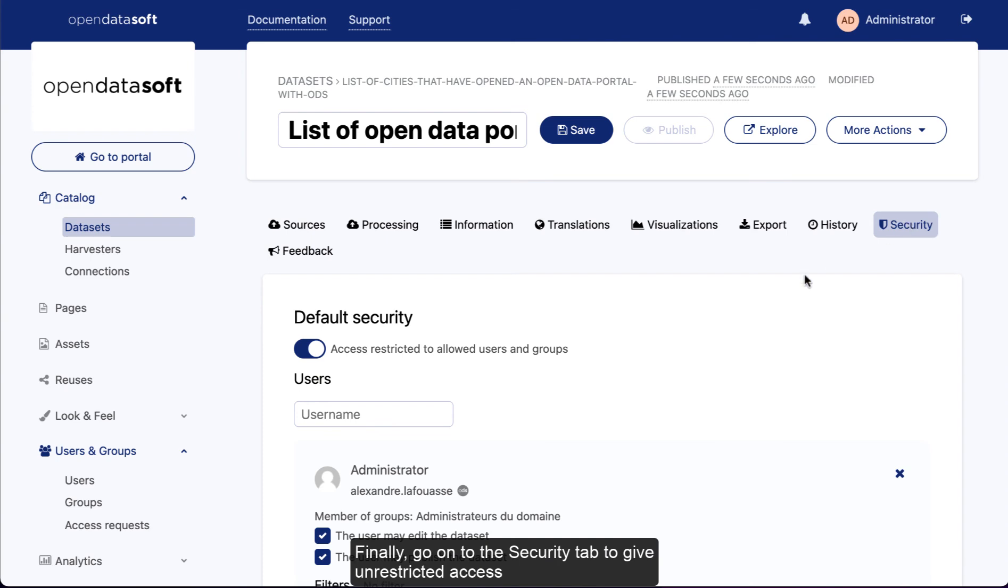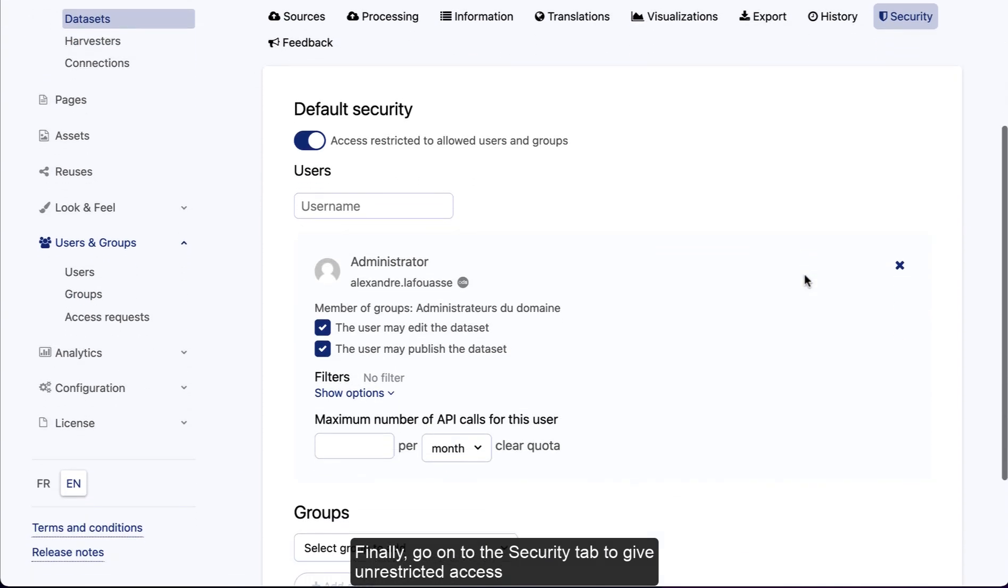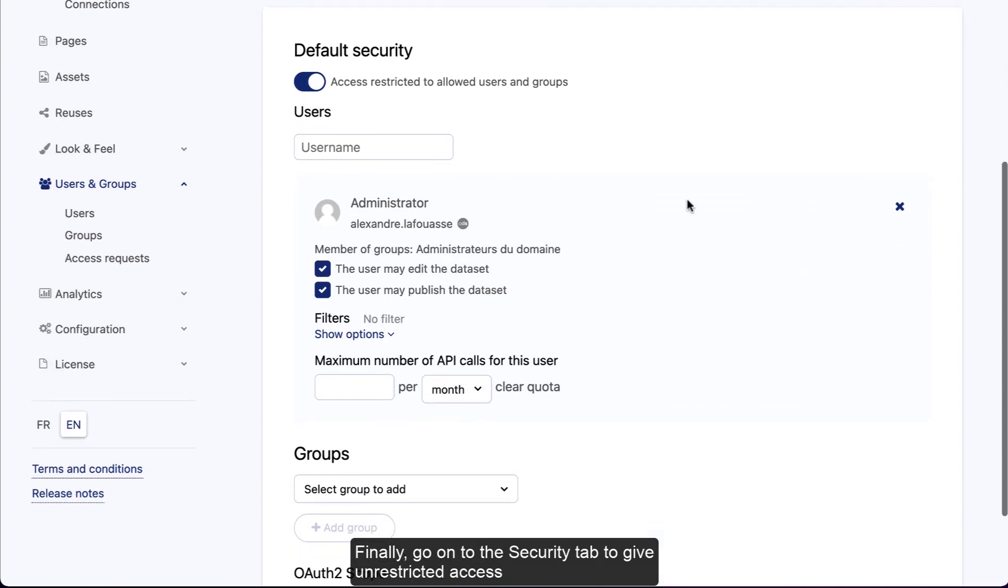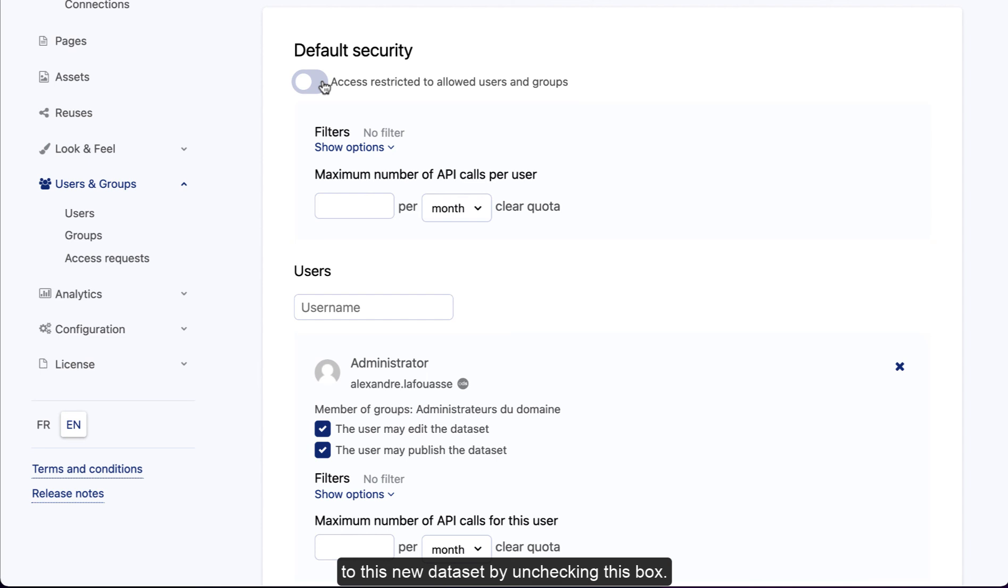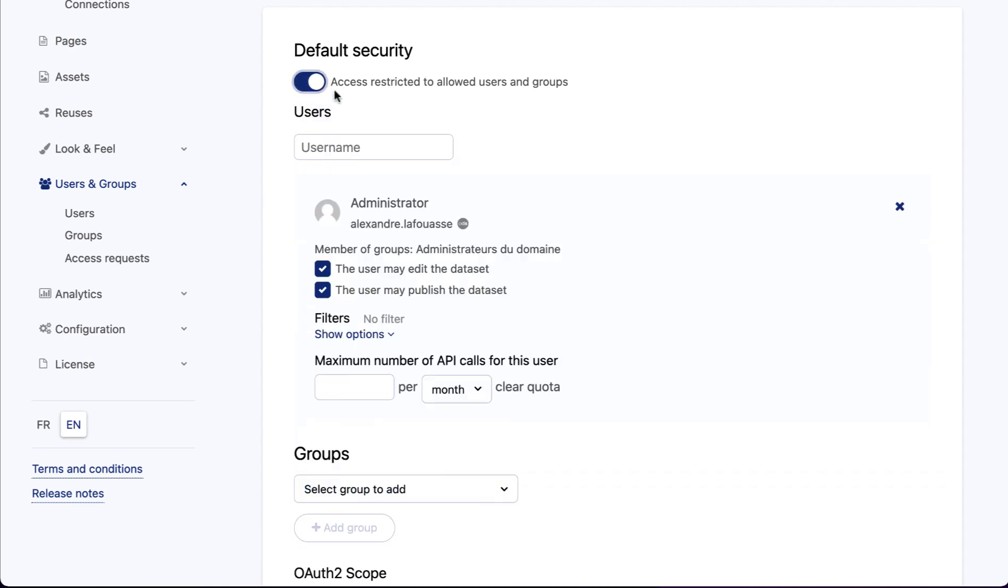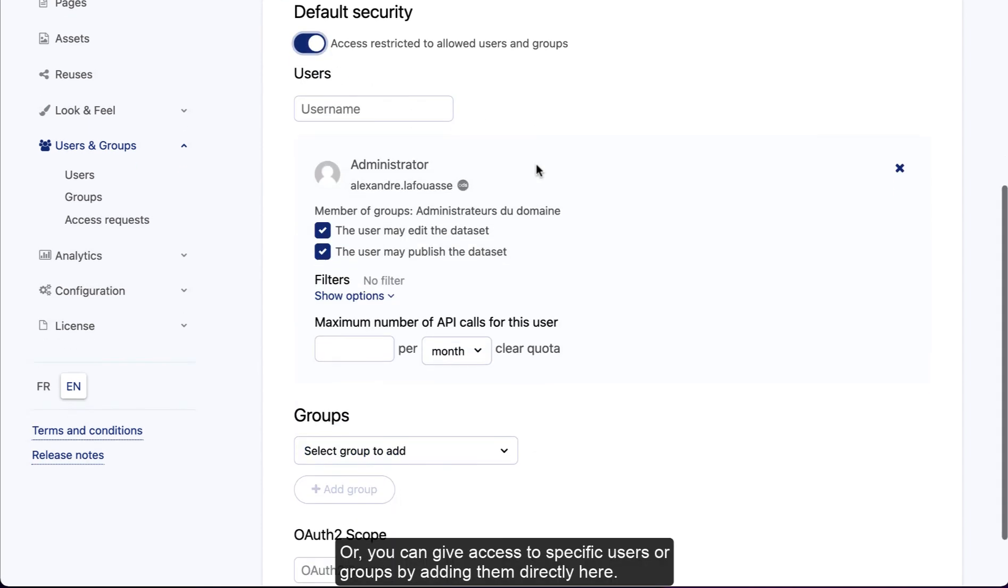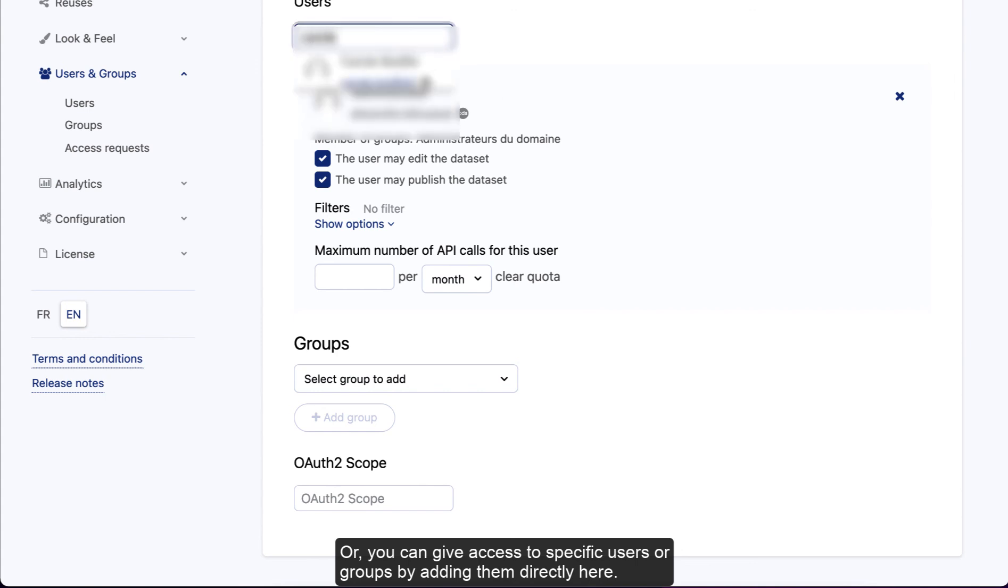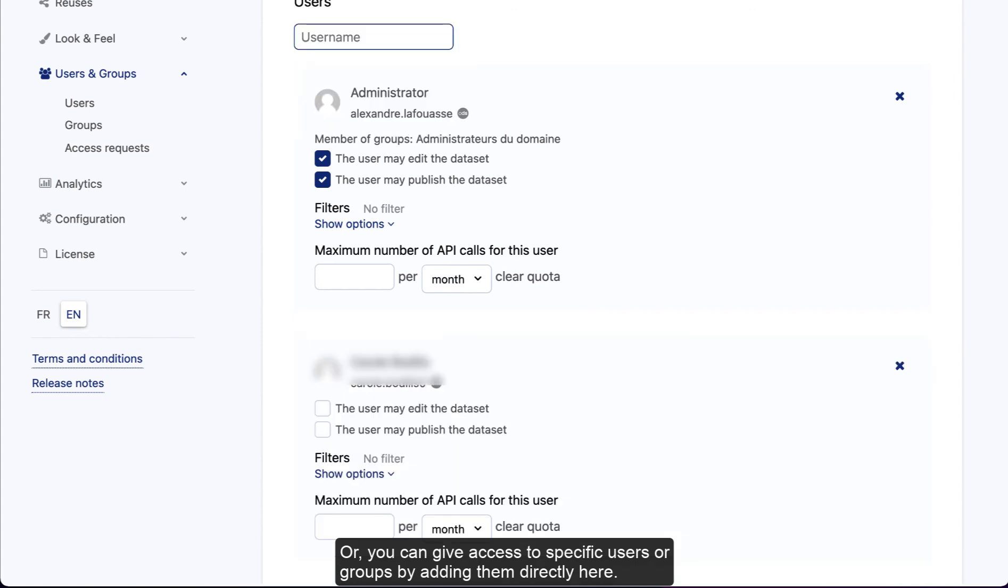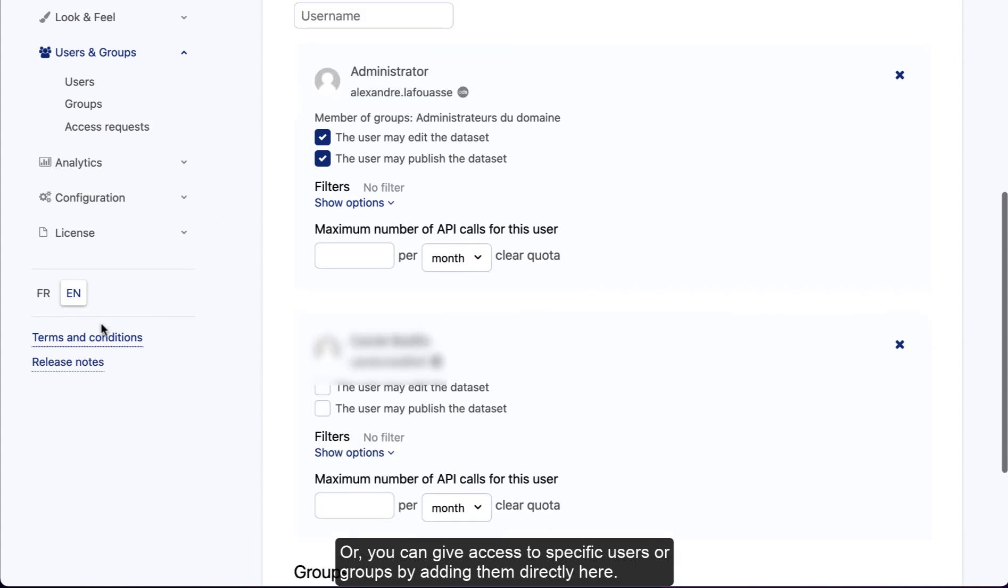Finally, go to the security tab to give unrestricted access to this new dataset by unchecking this box, or you can give access to specific users or groups by adding them directly here.